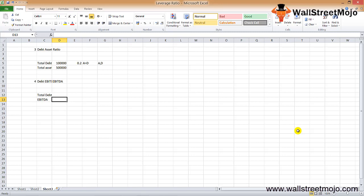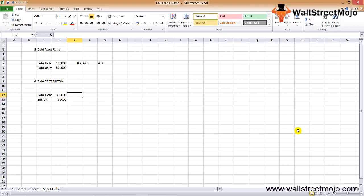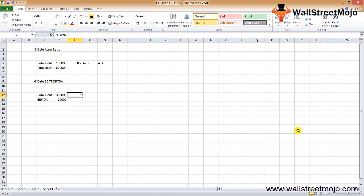If debt is higher, the interest cost is higher, which reduces taxes, and vice versa. For example, if debt is $300,000 and EBITDA is $60,000, the ratio is 5. A higher ratio means debt is high relative to earnings; a lower ratio means debt is relatively lower than earnings, which is favorable.